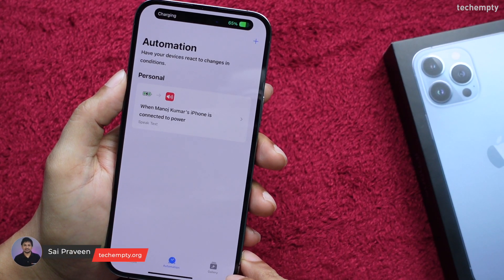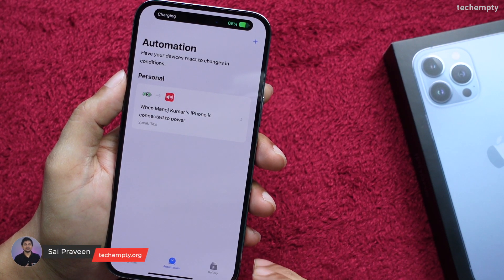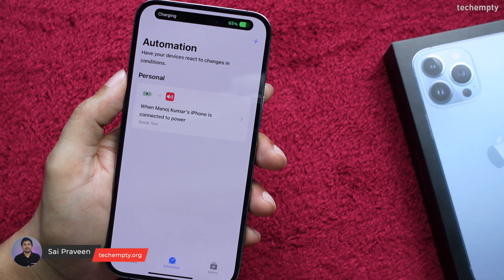Hello YouTube, this is Praveen Khodekampi. In this video, we are going to see the procedure on how you can customize the iPhone charging sound when it is connected for charging. You don't need to download any third-party applications to do this — it can be implemented using the pre-installed app called Shortcuts.